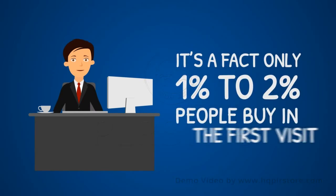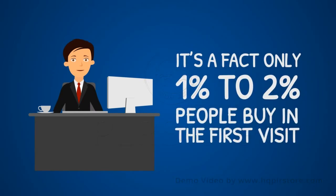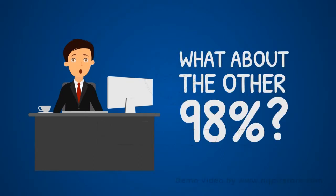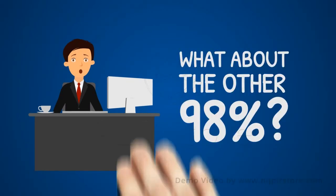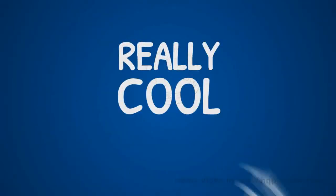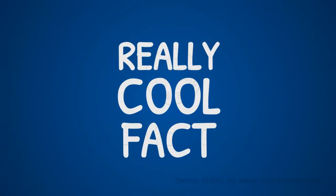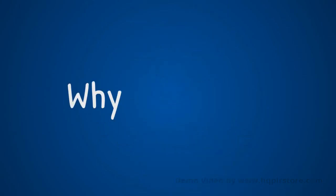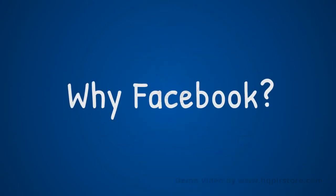These will be people who have had previous interaction with your offer. It's a fact that people buy in the first visit, but we're talking about 1% to 2% of them. What about the other 98%? Another really cool fact is that a lot more people buy after having several contacts with your offer, so it just makes good sense to get your business on the remarketing train.